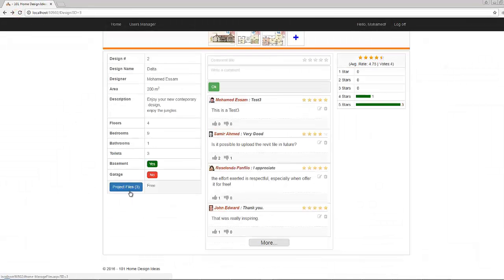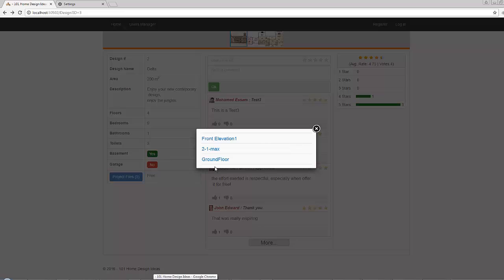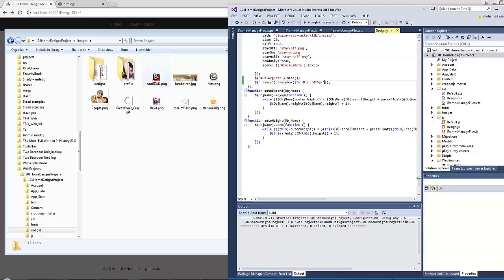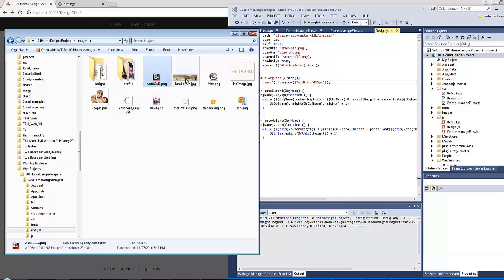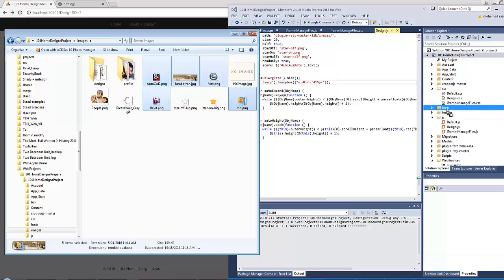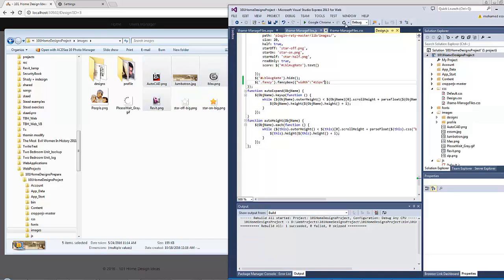Let's click here. I want to add an icon to guide the user on what file type this is. Let's select the autocad.png, revit, max, and zip files, then Ctrl+drag them to the images folder. After finishing, let's go to Notepad and copy the following script.